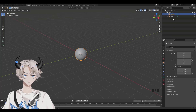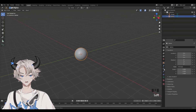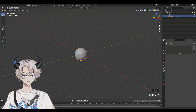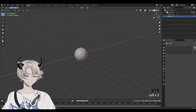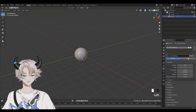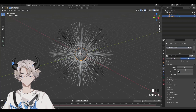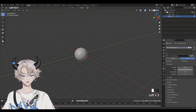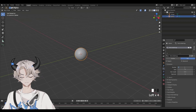Now we're going to click on the sphere up here and go to Particle Properties. Click on the plus icon. Change this to Hair. Make the hair length 0, and then make the number 210.